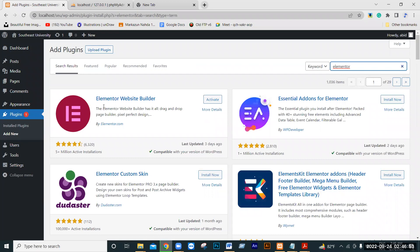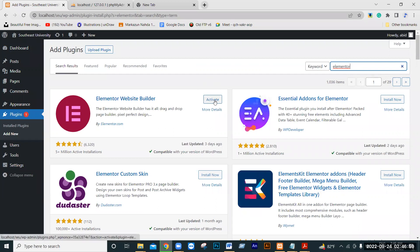We will see the Elementor Website Builder plugin and click on it to install.